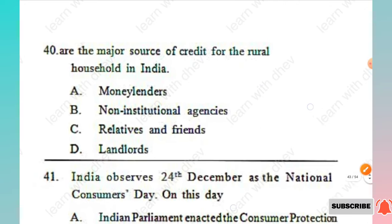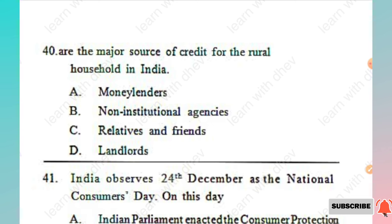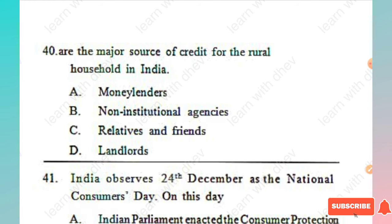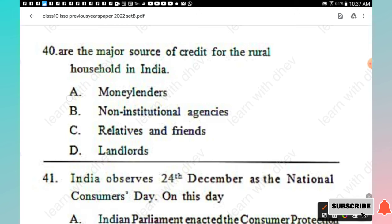Question 40: The major source of credit for the rural household in India — options: money lenders, non-institutional agencies, relatives and friends, landlords. The right answer is Option A, money lenders are the major source of credit for rural households in India.